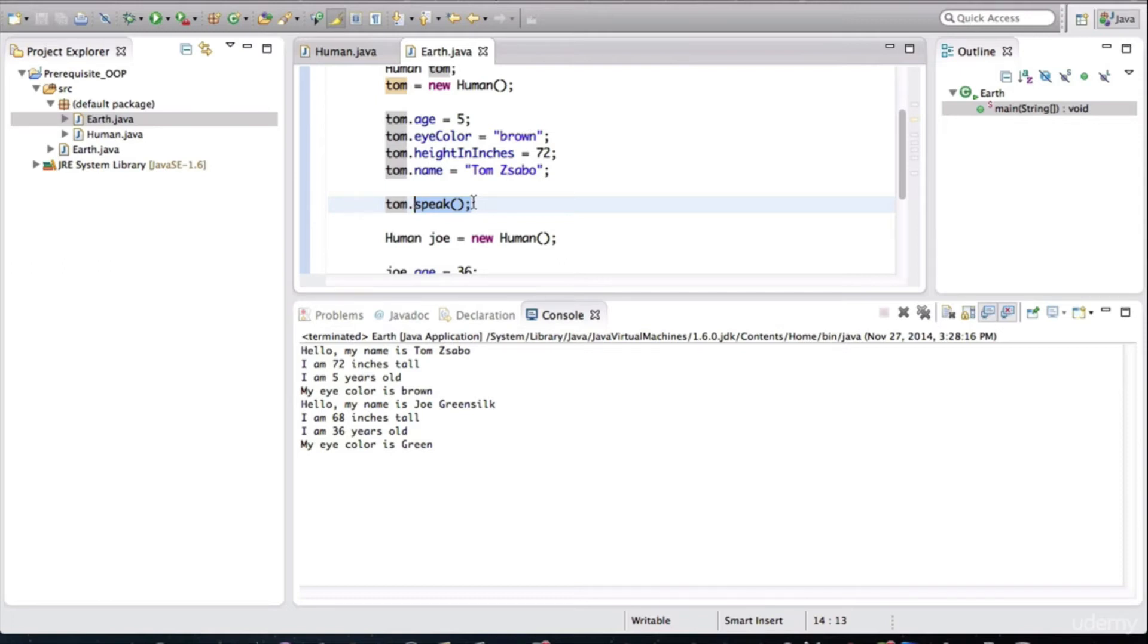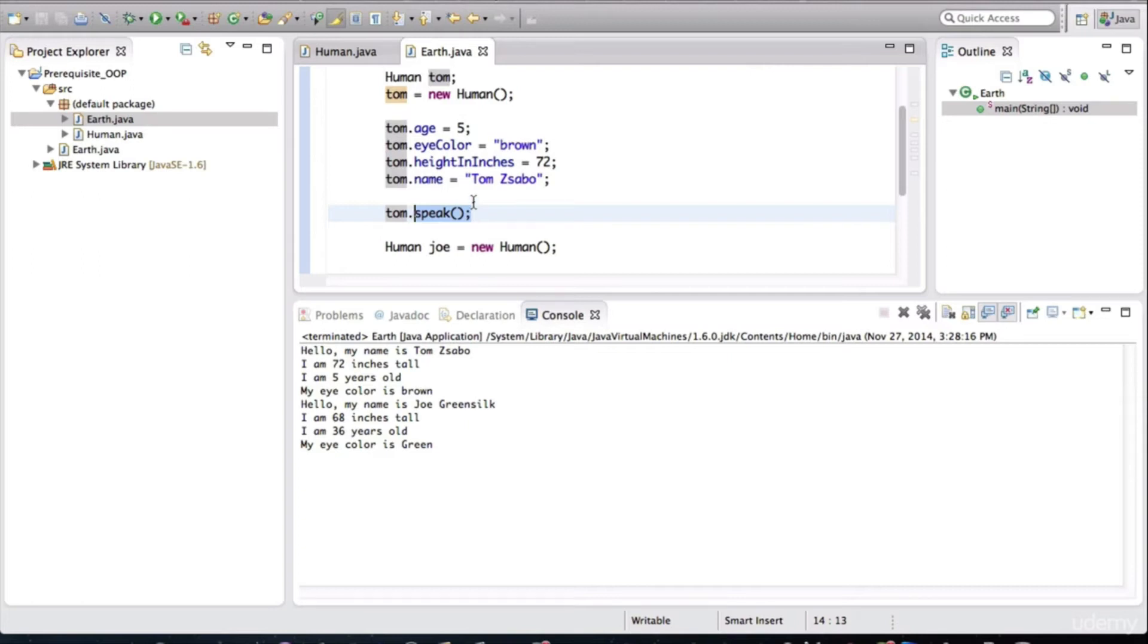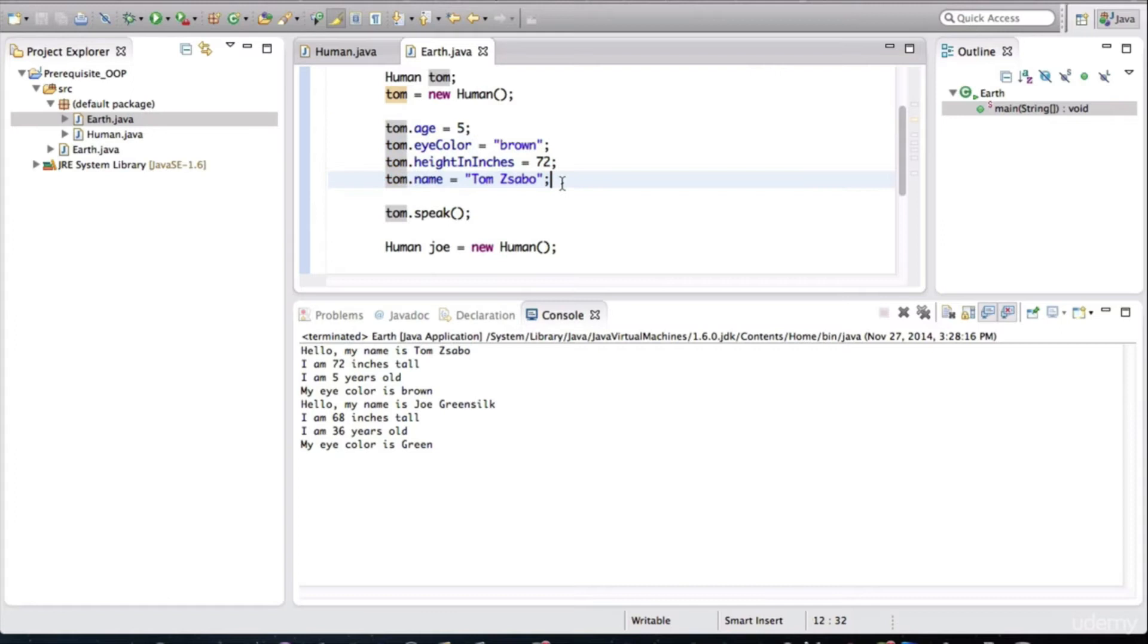Now we can actually assign values to a human object inside of the constructor for the class so that we don't have to set these fields later after the object has already been created. So let's modify the constructor to set the fields for humans.